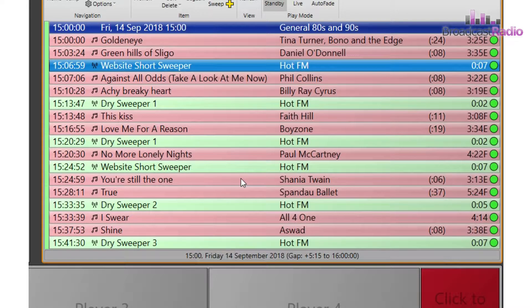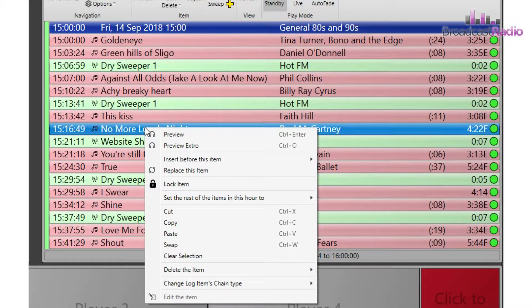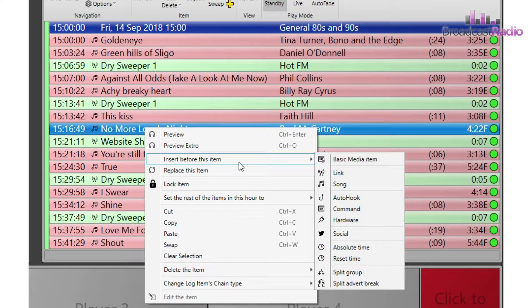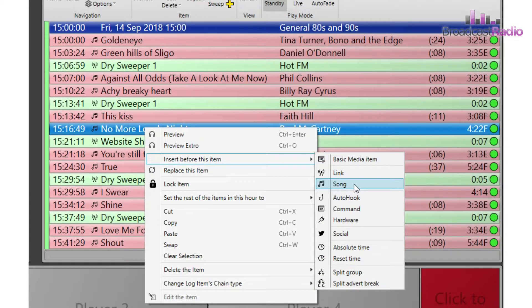You can also choose to insert or add items, and also replace the highlighted item, which we will look into later on. We'll also go over everything in the right click menu in a separate video.